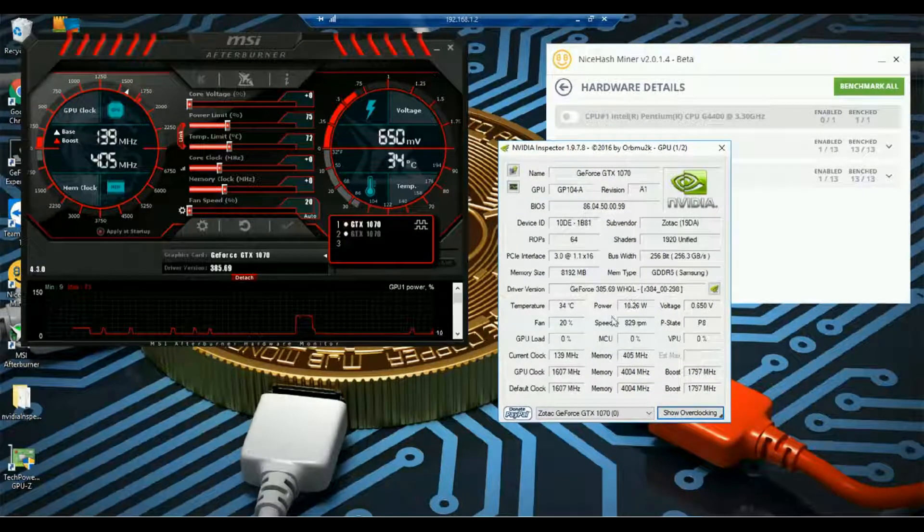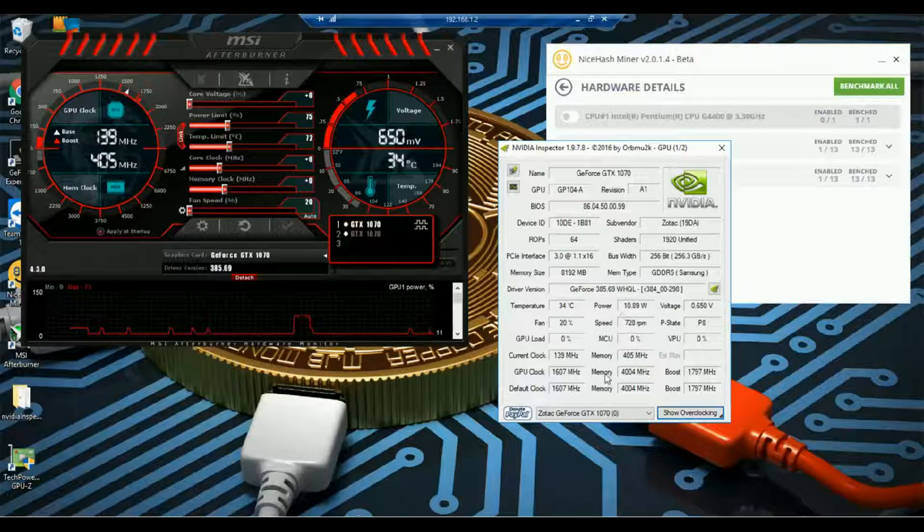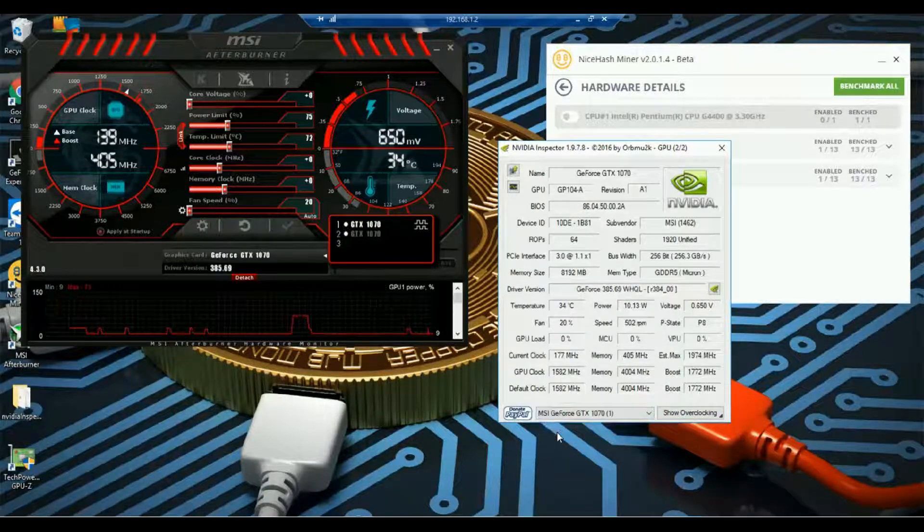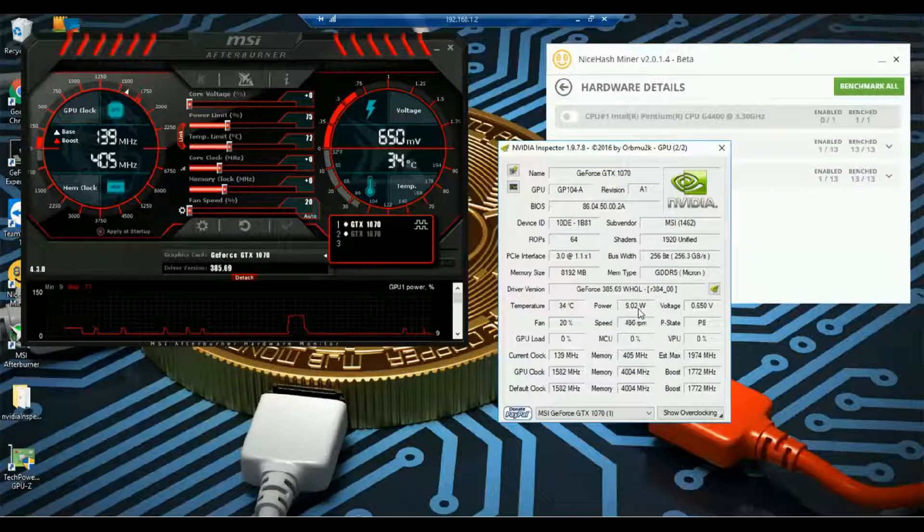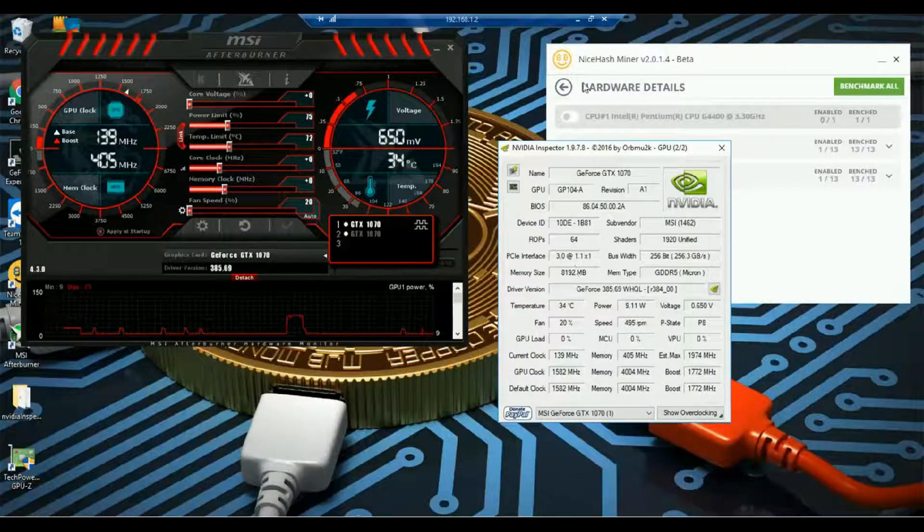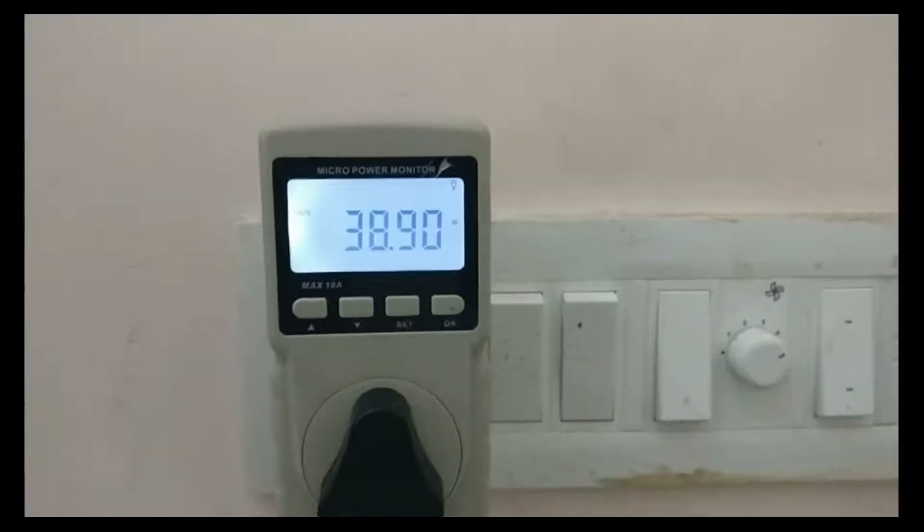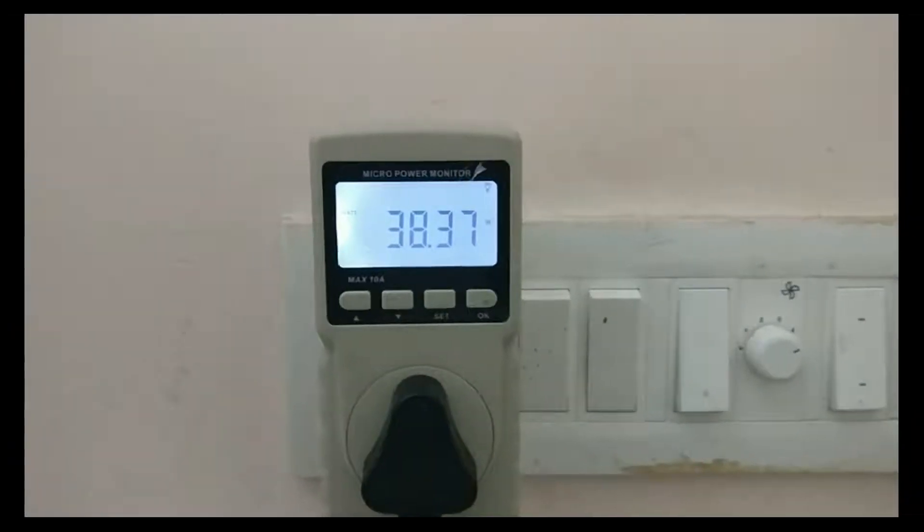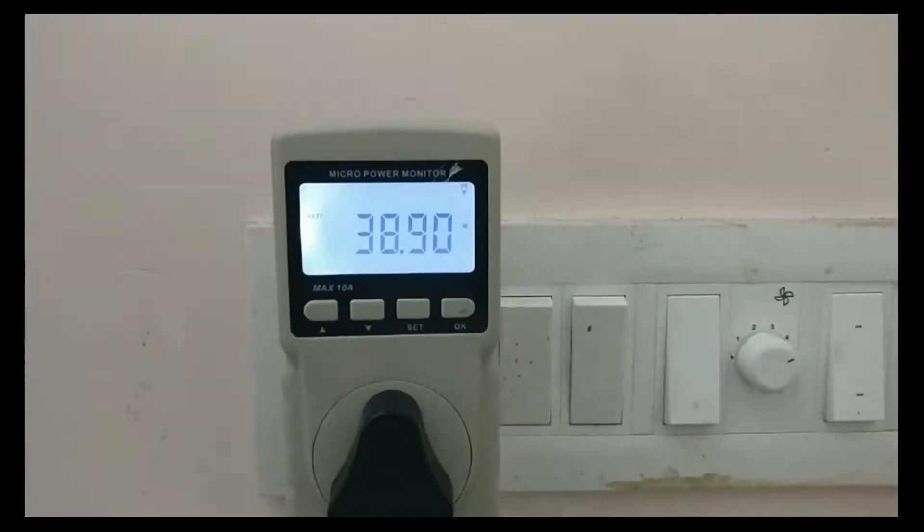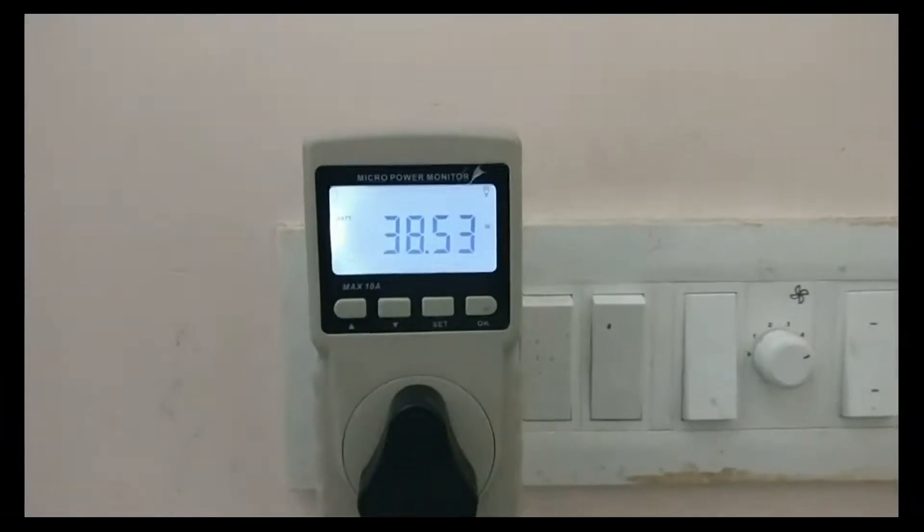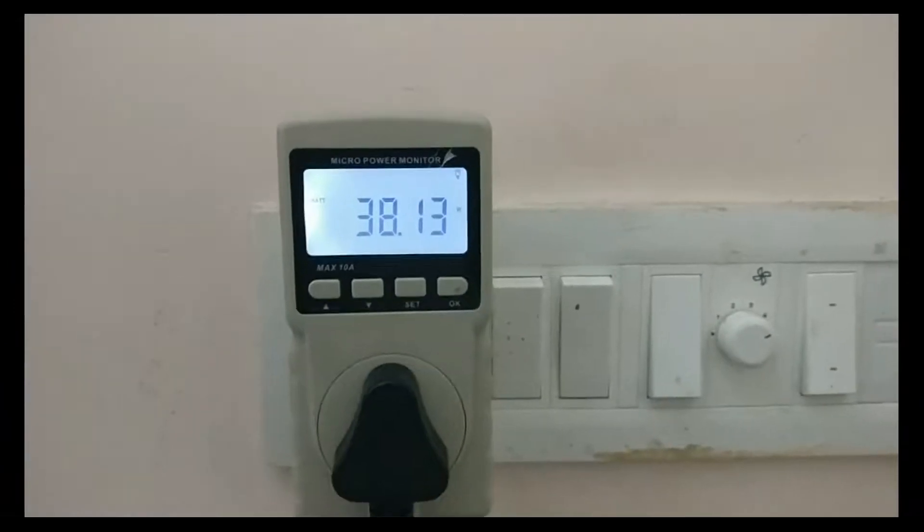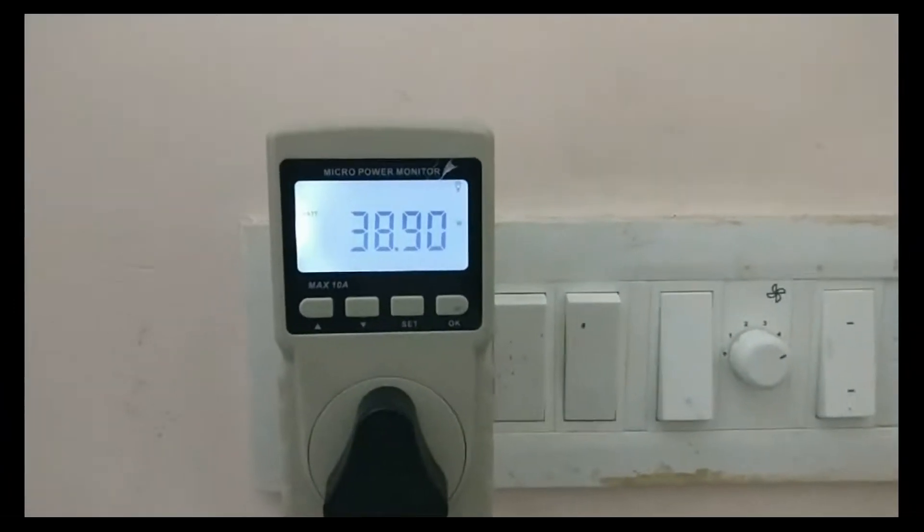In idle scenario the first GPU, that is the Zotac, consumes around 9 to 10 watt. Now the second GPU, that is MSI, consumes around 8 to 10. So the total power consumption comes around 20 to 30 watt. The power drawn from socket is around 40 watt, which includes not only the power consumption from the graphics card but also from the other components.